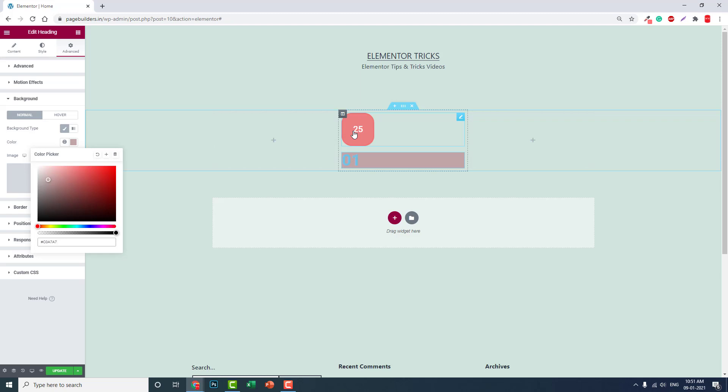I hope this video is helpful to you. These numerical icons are useful when you have to design our process, step one, step two, step three, as I mentioned before - services section, our process section, features section.